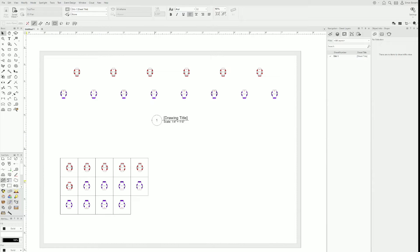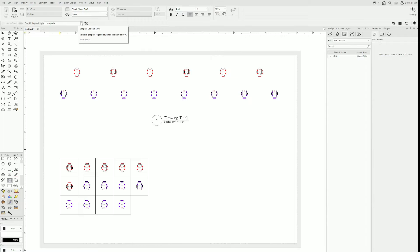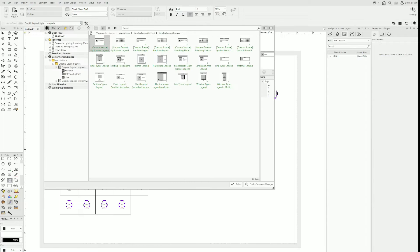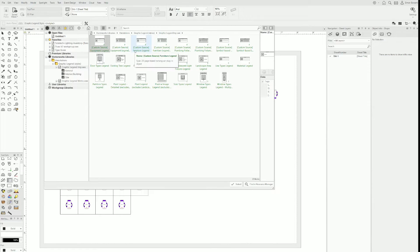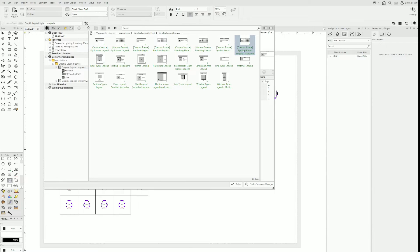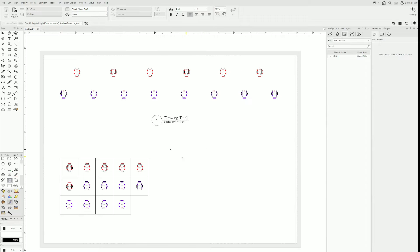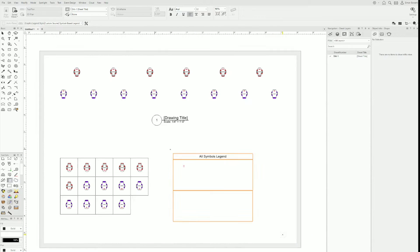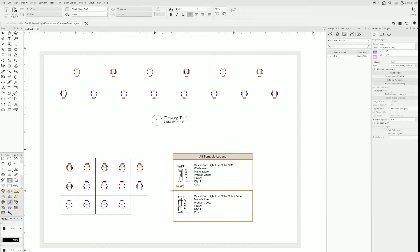Instead of drawing it empty, I'm going to go up here and select a style instead. These styles are all built into Vectorworks, so everybody has access to those. I'm going to choose custom source symbol based legend detailed for our example today. I'm just going to draw here. Oh, there we go.